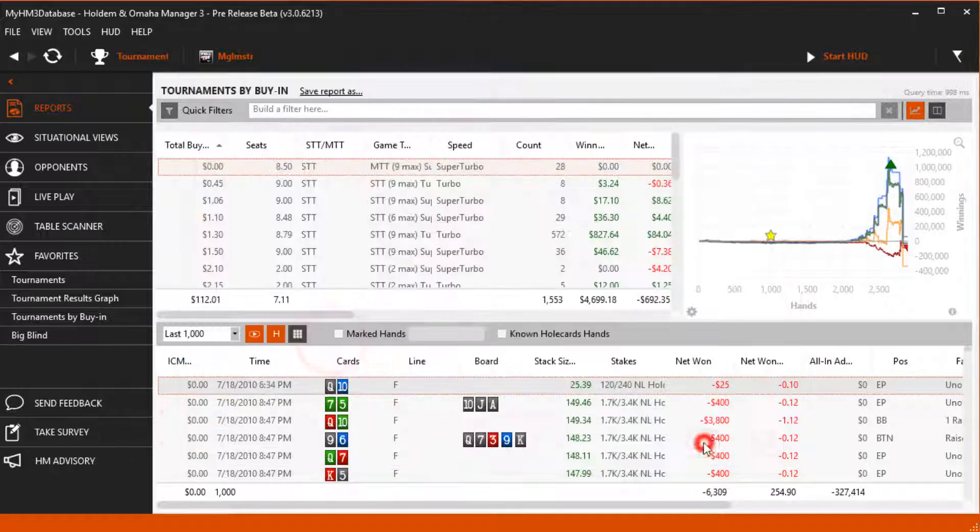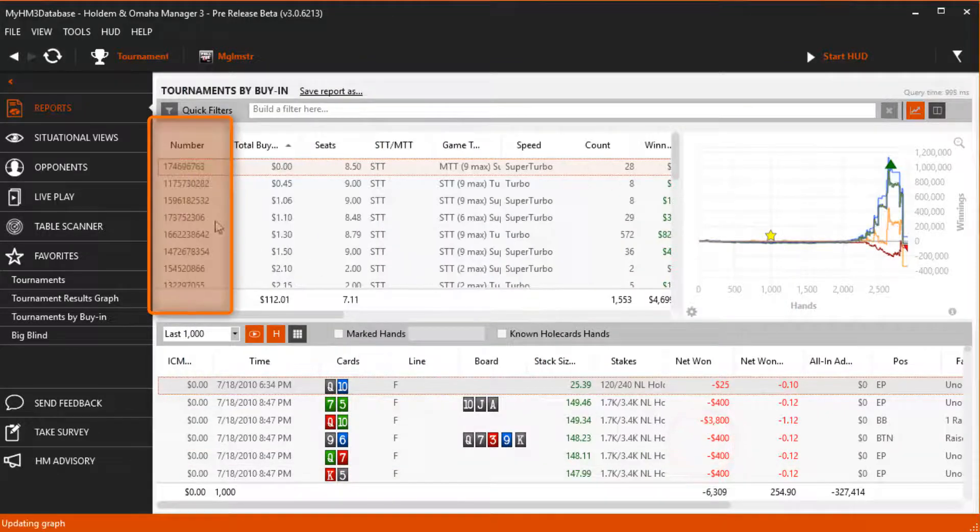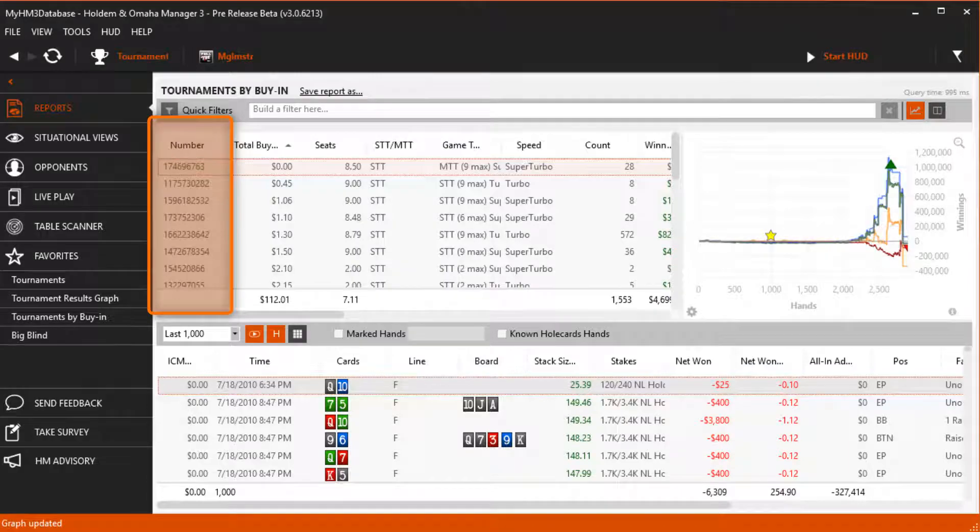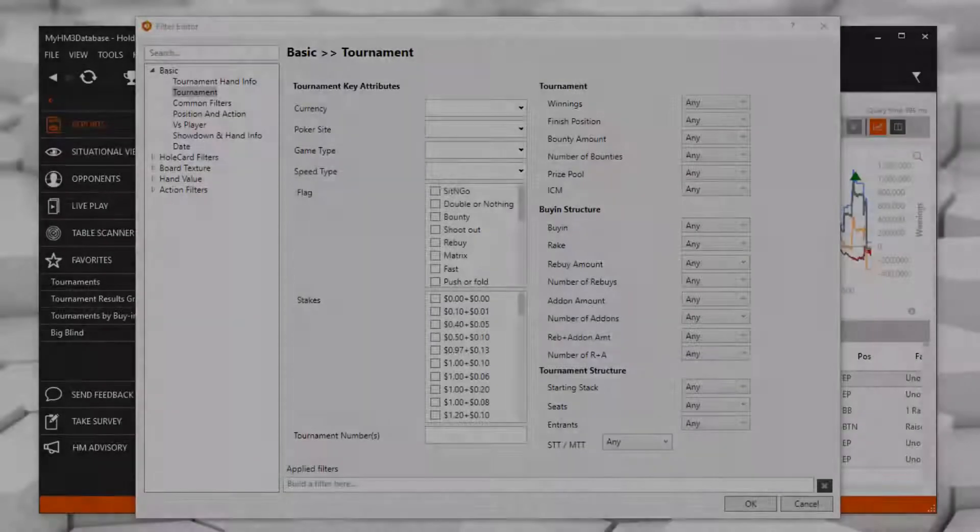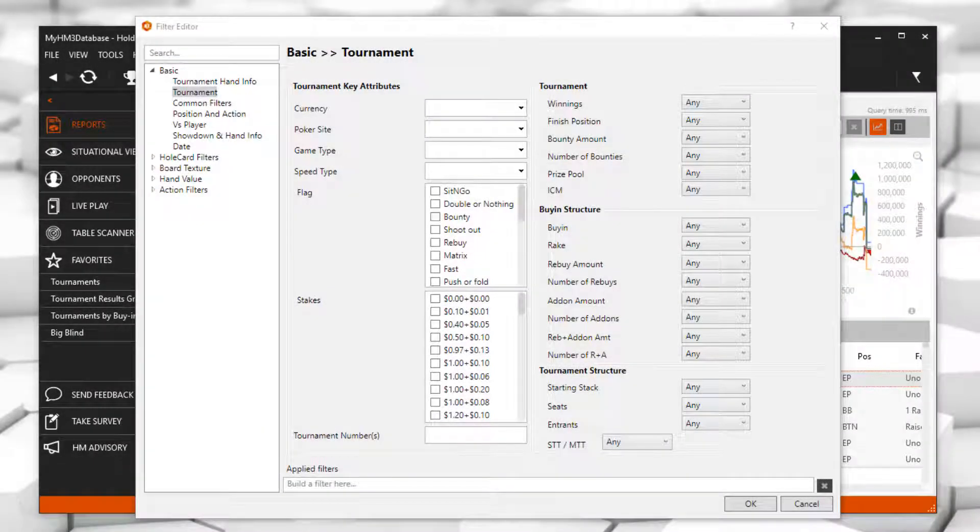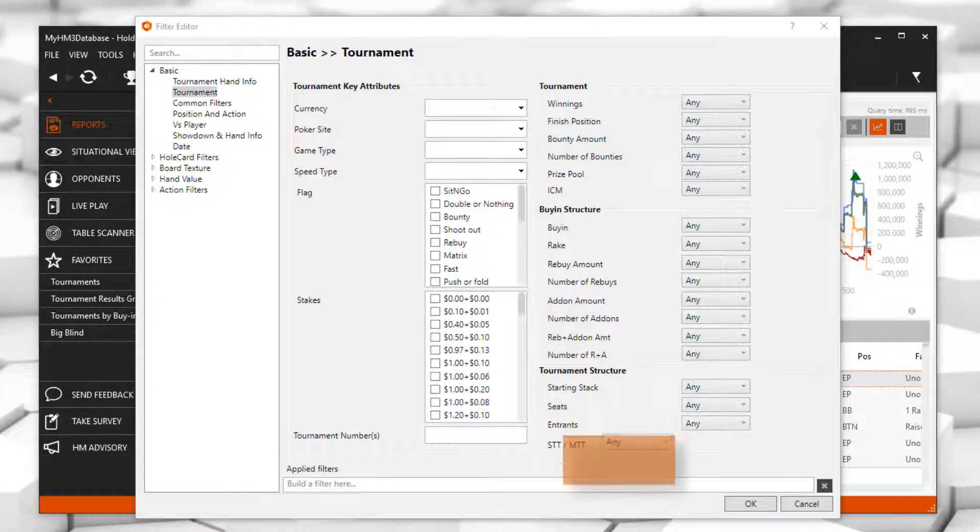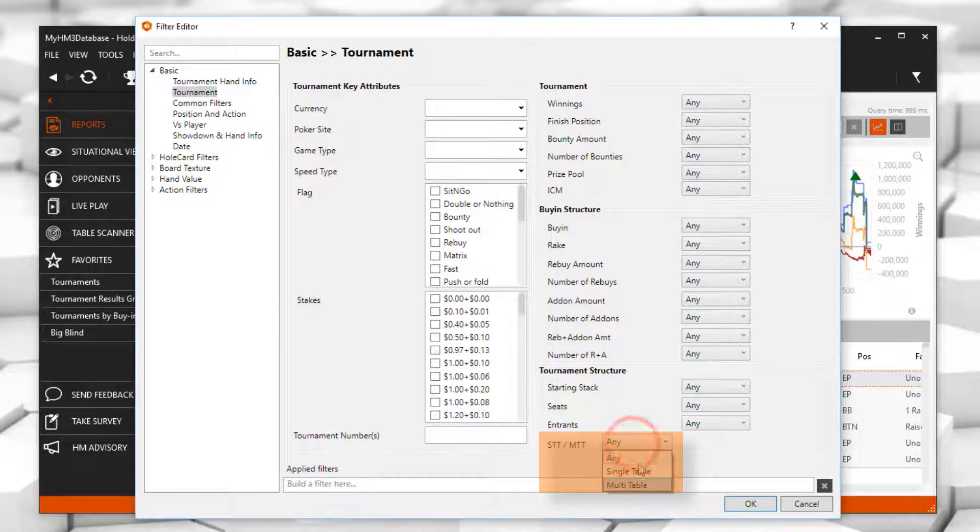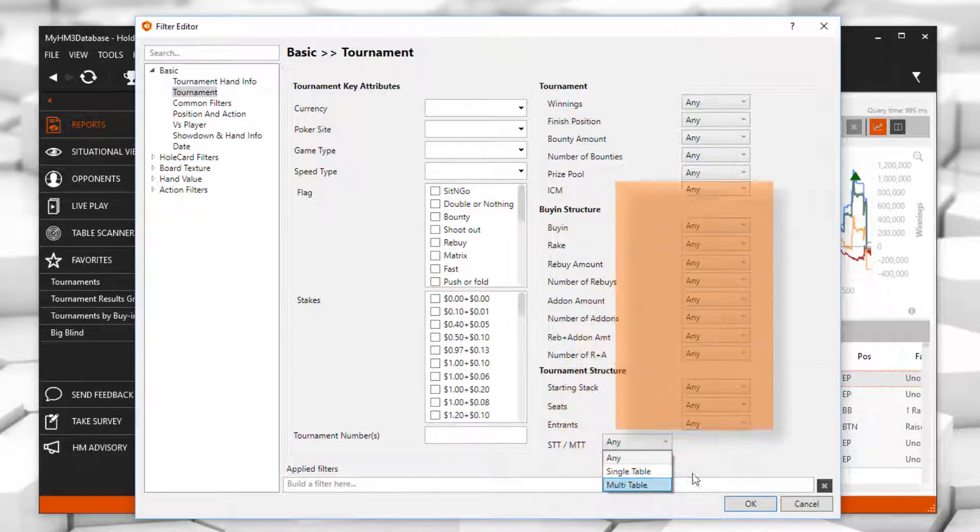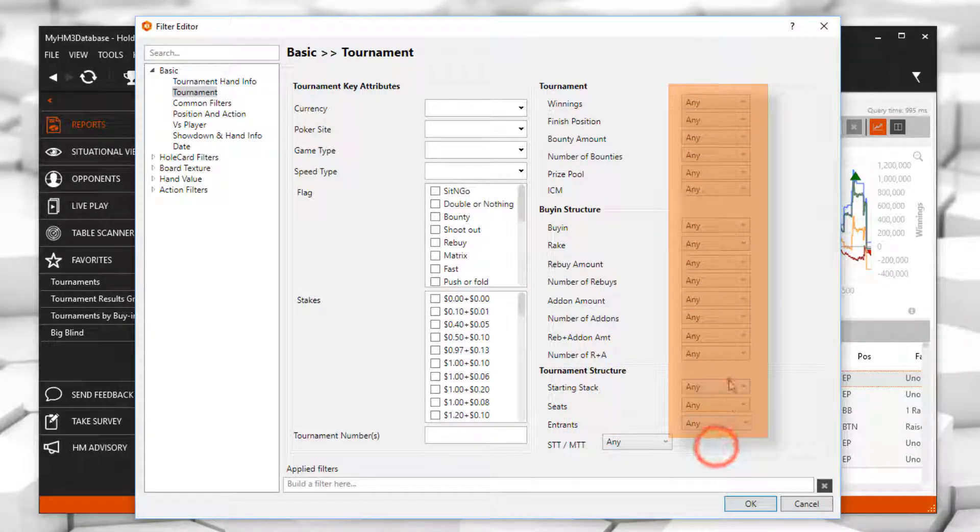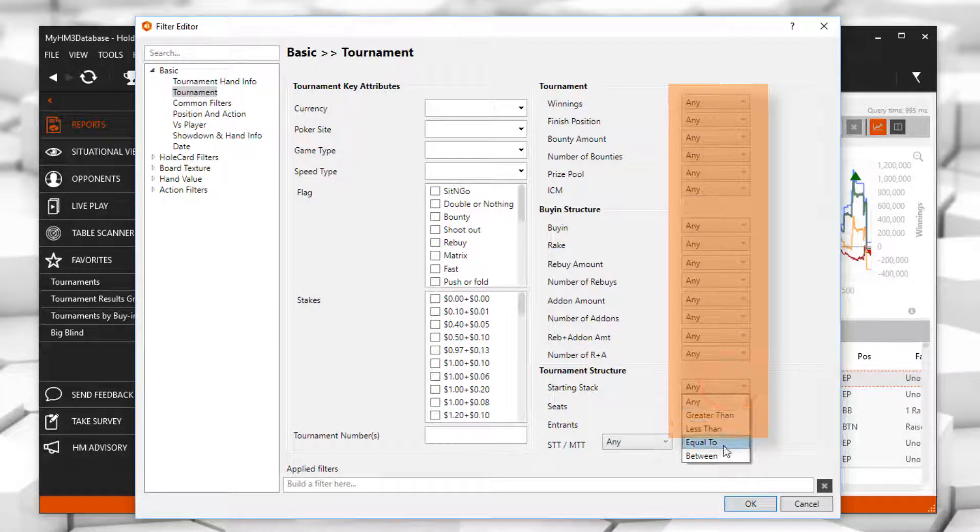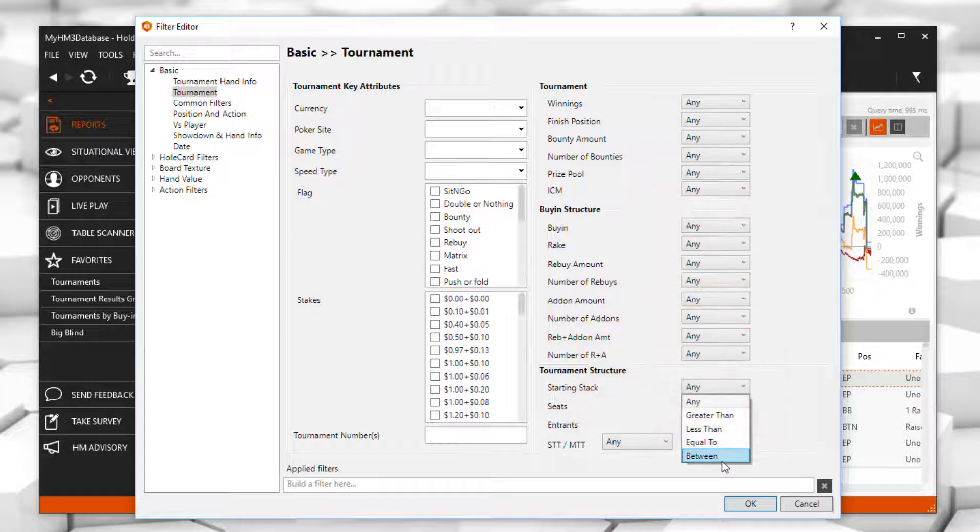Now the tournament ID is easily accessed in our report. Every other parameter besides the single table tournament and multi-table tournament uses a greater than, less than, equal to, or a between parameter.